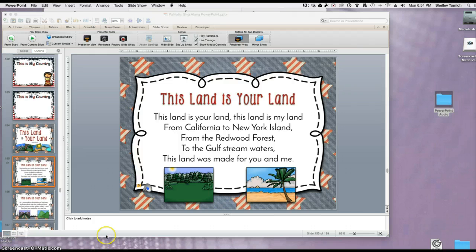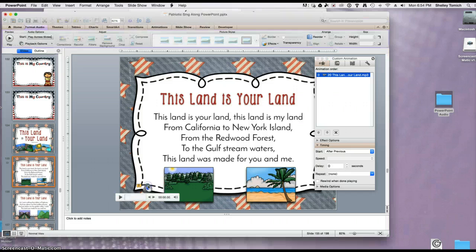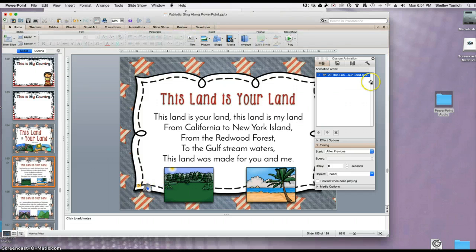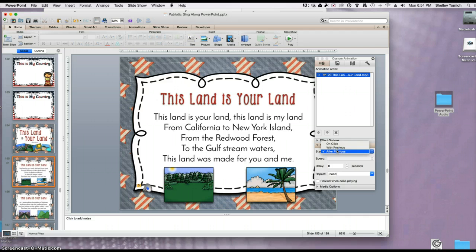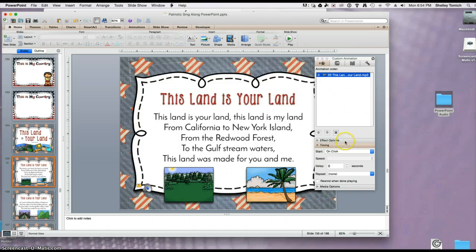If you want to make it so that you actually have to click to start it, you can do that by going to the Custom Animation pane, and go to Timing, and click Start on Click. It should continue to play across the slides. Let me demonstrate.